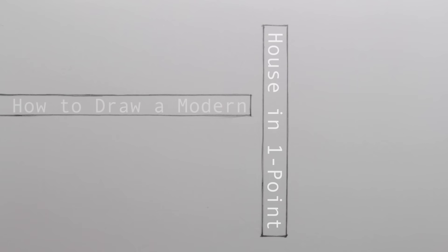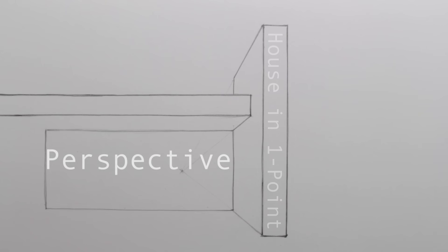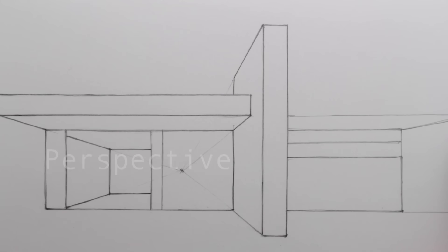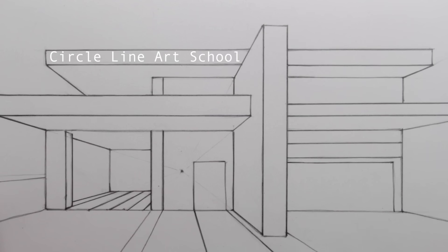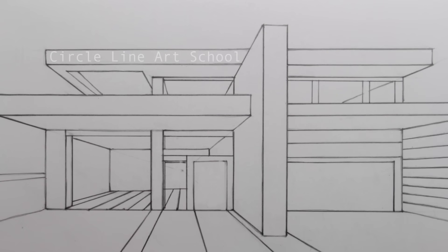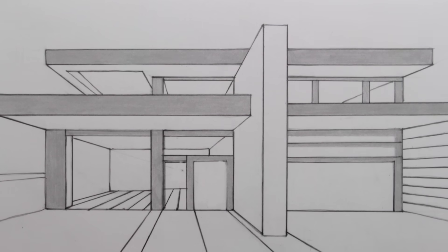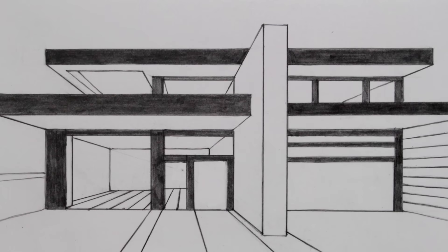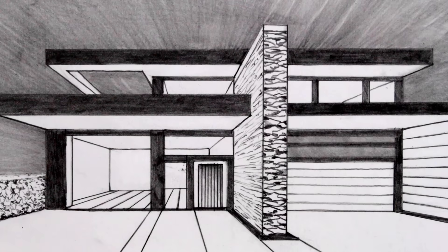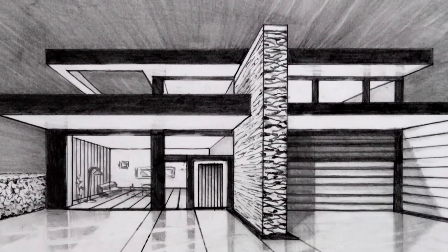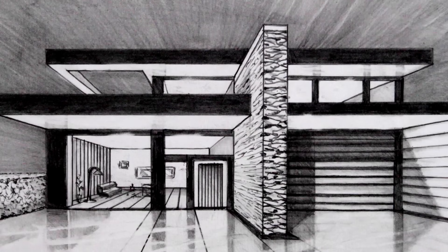How to draw a modern house in one-point perspective. Hi, Tom here and in this week's Circle Line Art School video, I'll show you a simple way to draw a house using one-point perspective. In this drawing I'm using a 4B pencil, but any pencil would do.